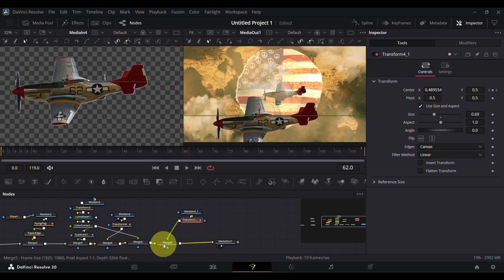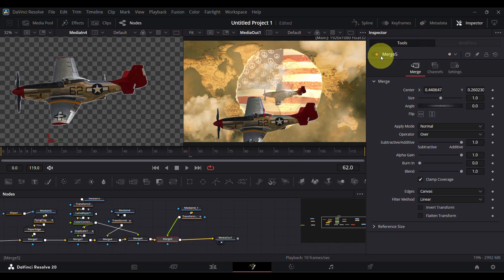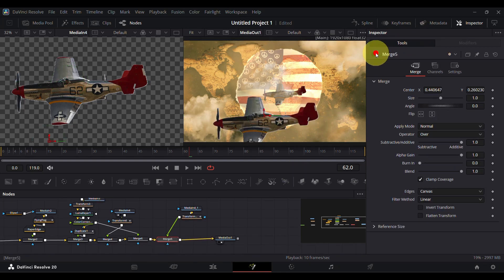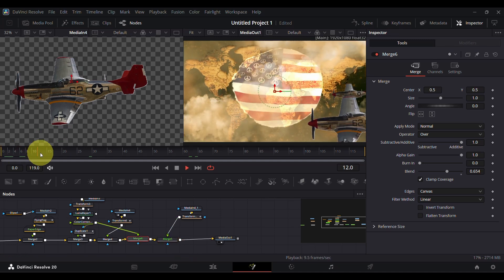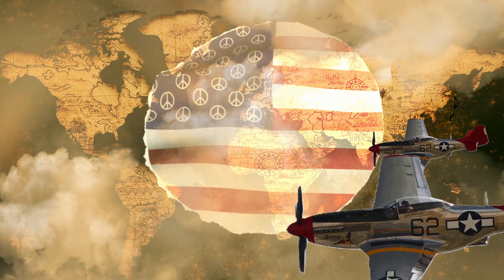You can use keyframing in the transform node to give movement, and it is also possible within the merge node. Finally, this is what I created. Thanks for watching.